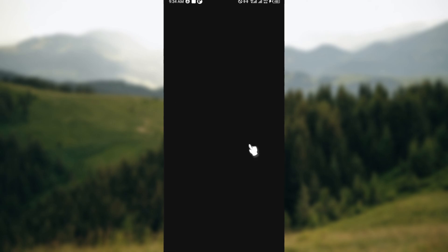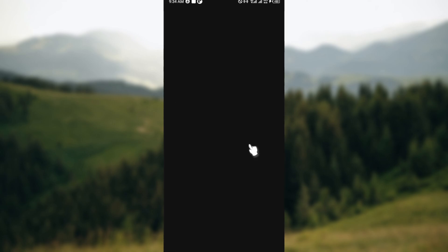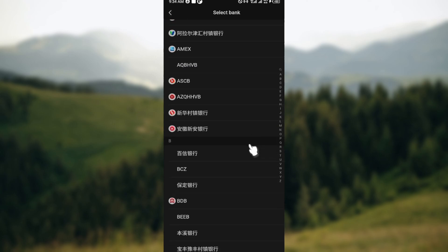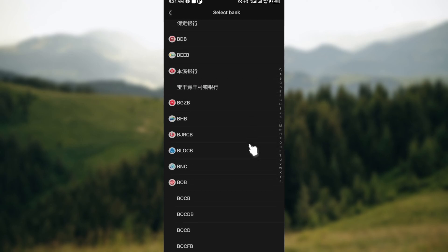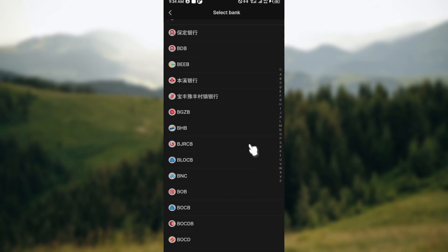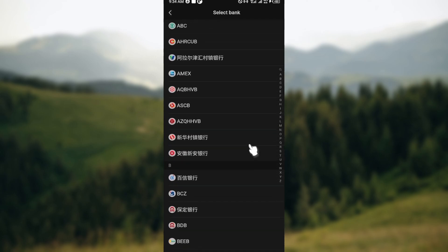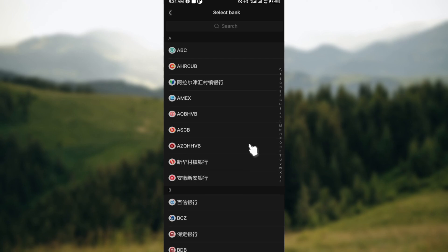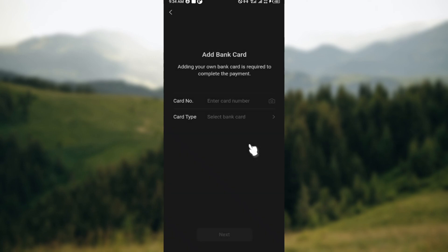After clicking on the card type you'll be taken to another page where the list of banks in China will be displayed. You have to select which bank your card belongs to and once you're done click on next.